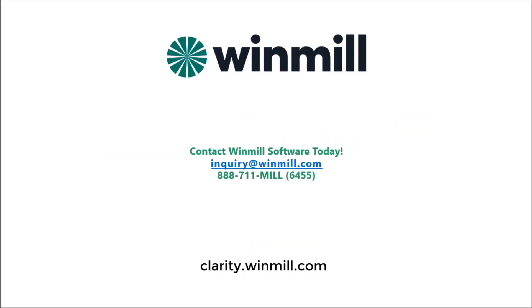You can find more videos demonstrating other components of Clarity PPM on our website. If you would like to schedule a more focused demo for your team, please contact Winmill using the information on the screen. I'll see you next time.